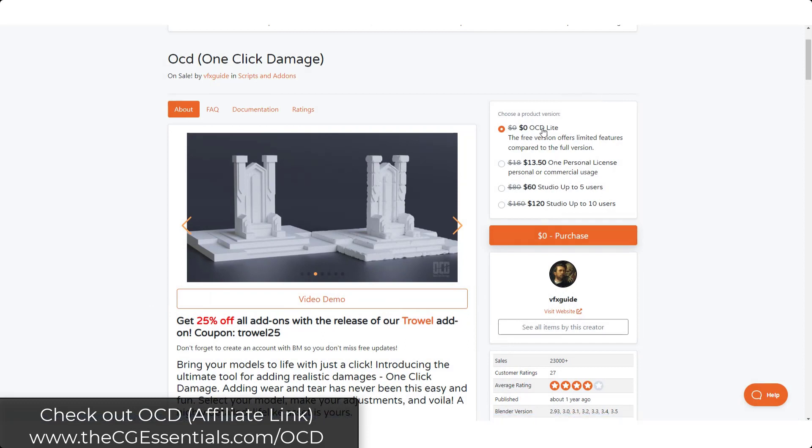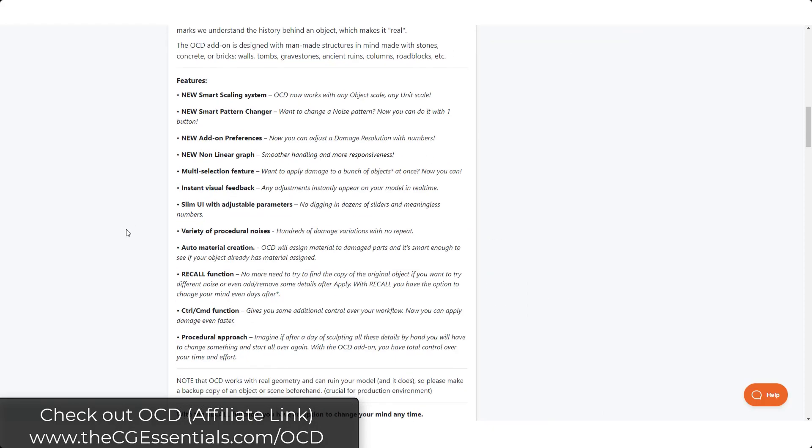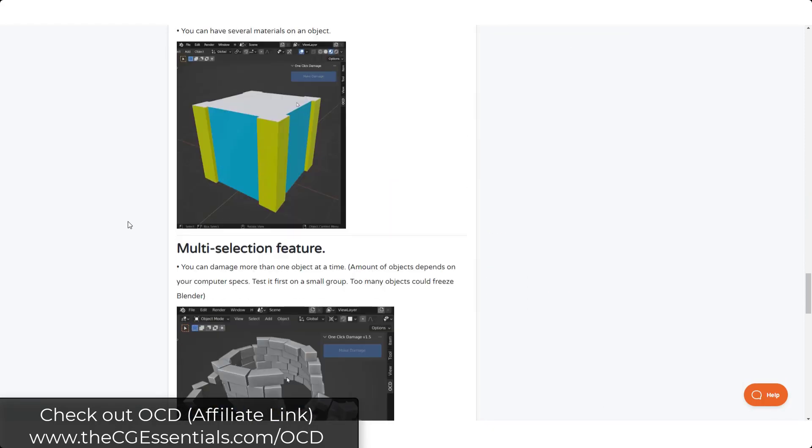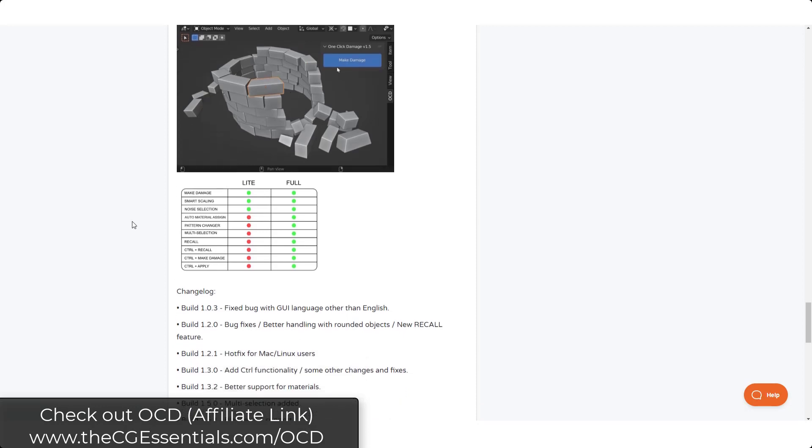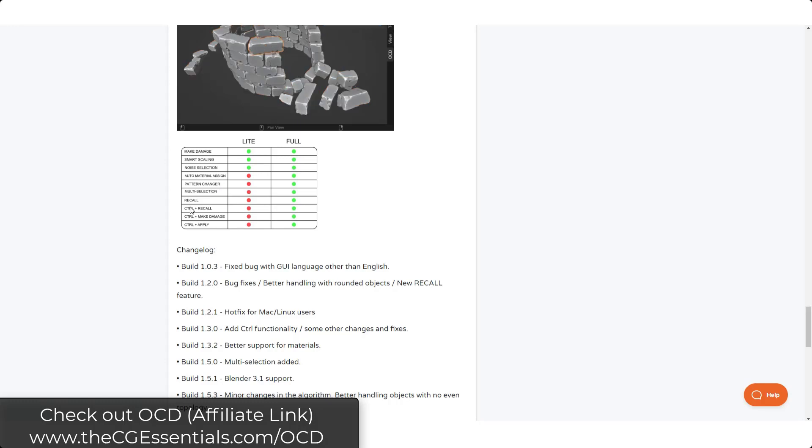Note that there is a free version as well as a personal license version. So the difference you can see in the little list down at the bottom of the page. The light version is going to allow you to make damage, use the smart scaling and use noise selection. And then the full version is gonna give you a bunch of other features like the pattern changer, multi-selection, as well as the recall ability.